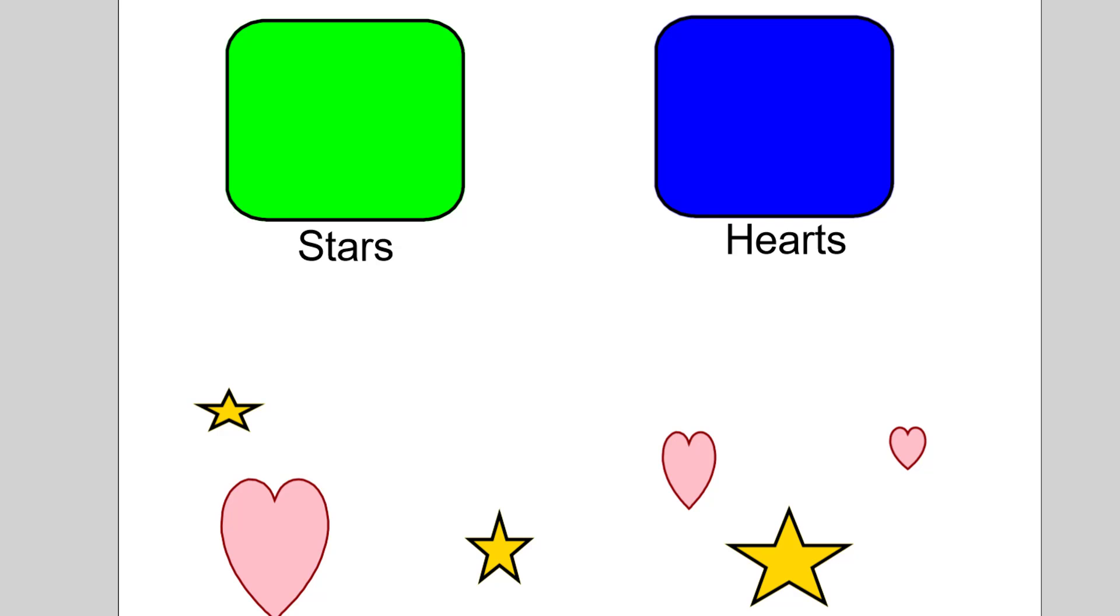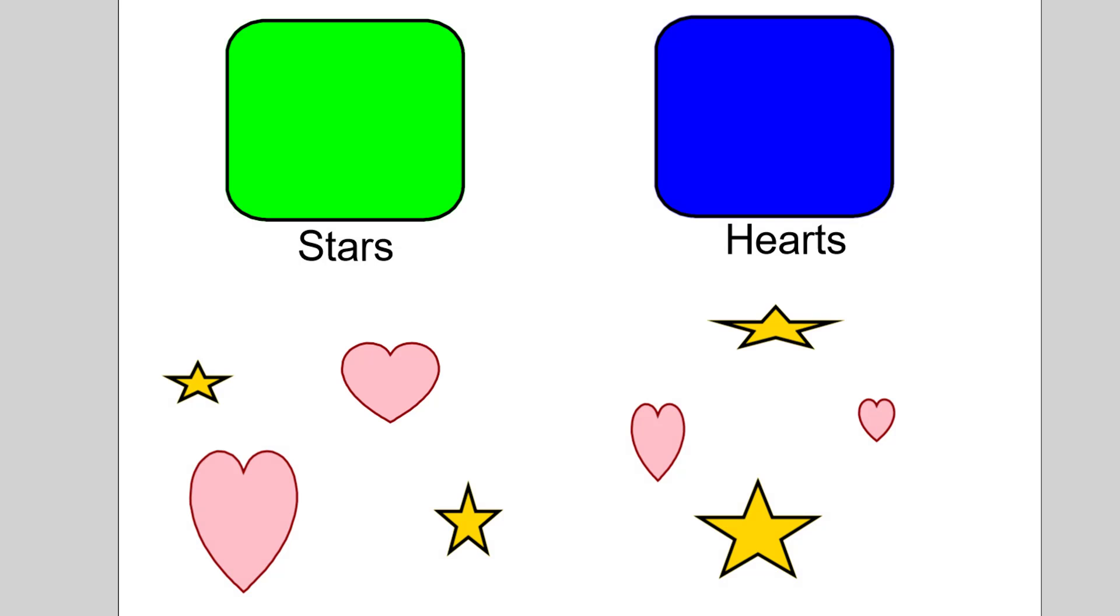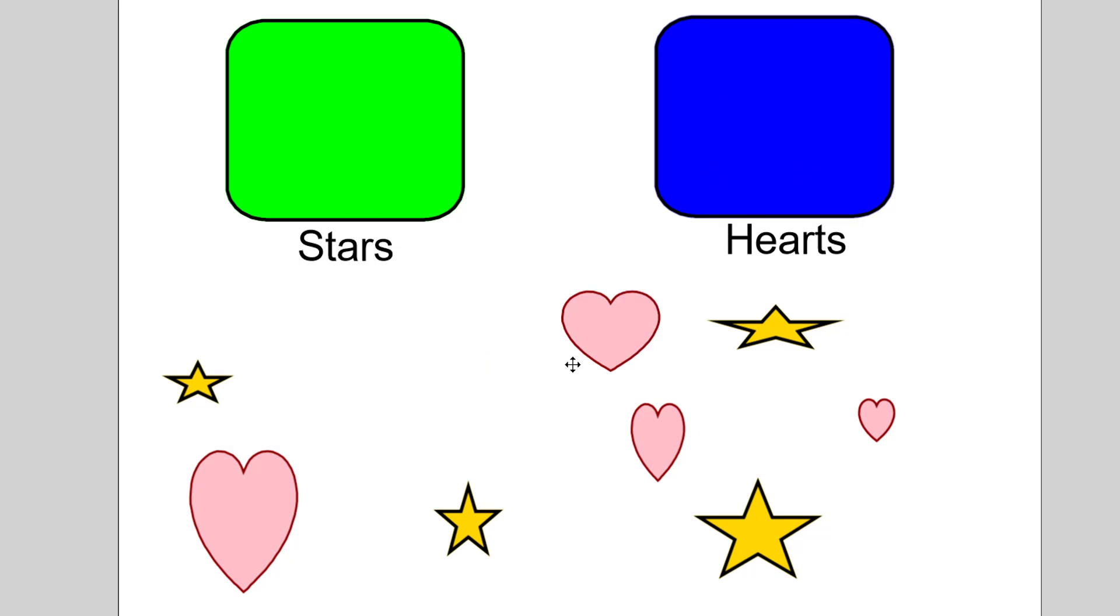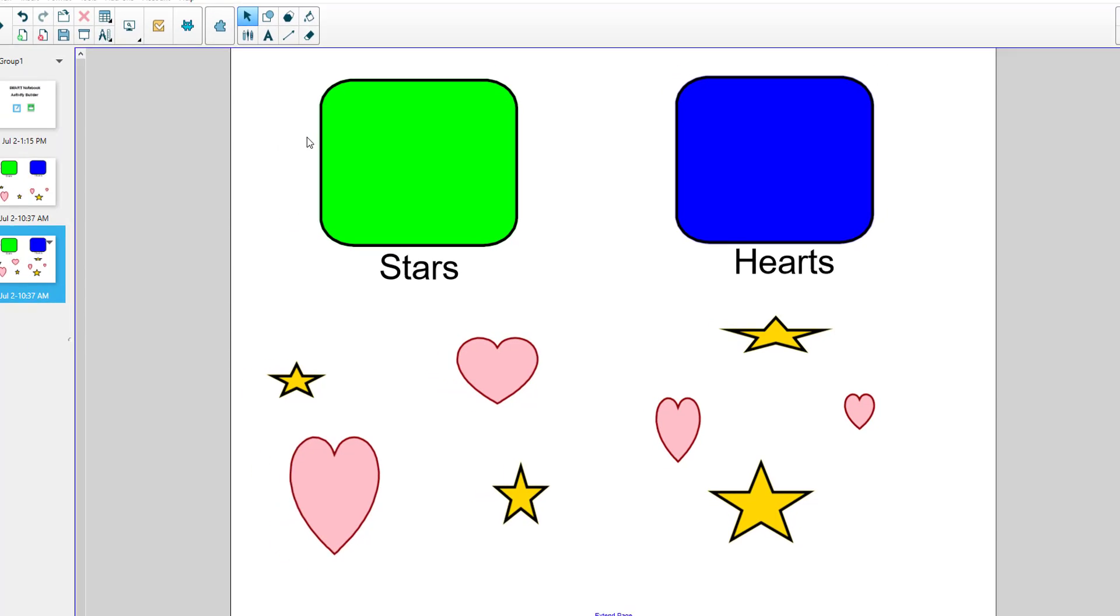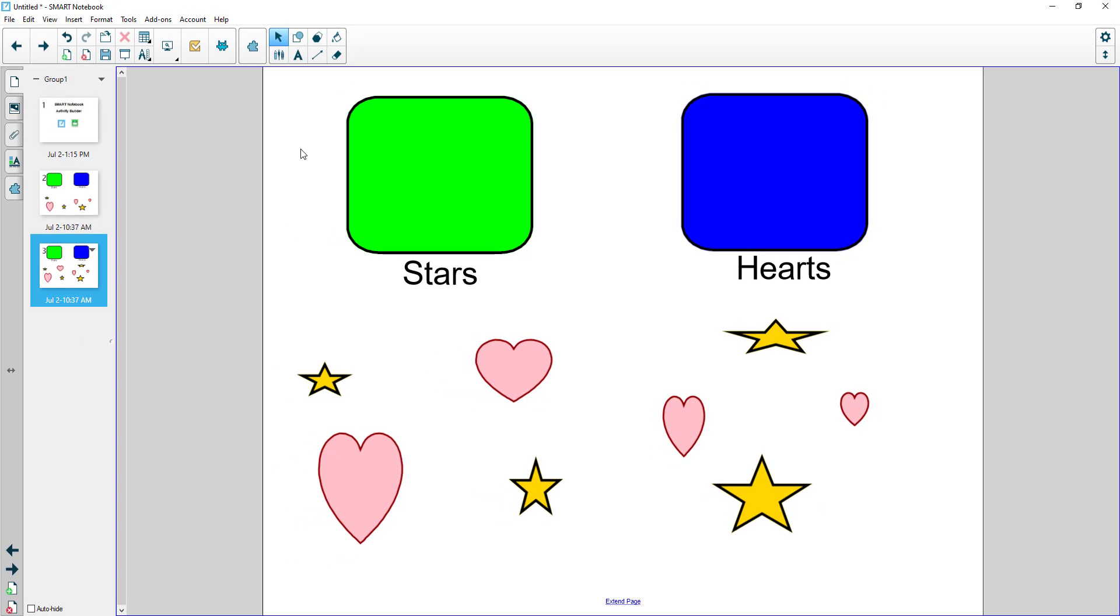To show you how these are built I'm going to use that same example but this one has not been built out yet. The hearts don't do anything. I'm going to come into Smart Notebook. First thing to do is create your content. I've created my content on the page already. My stars and hearts boxes and put my stars and hearts on the page.